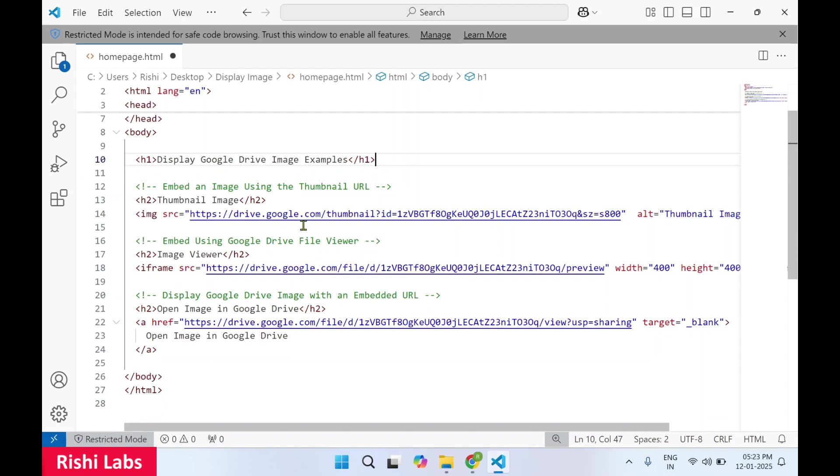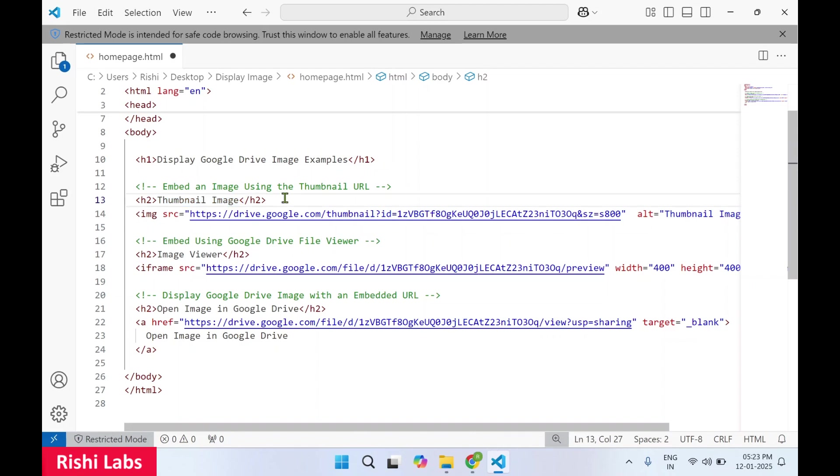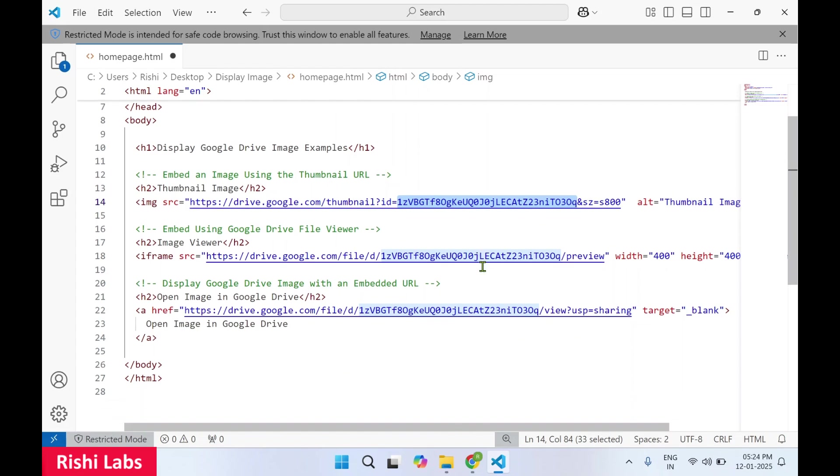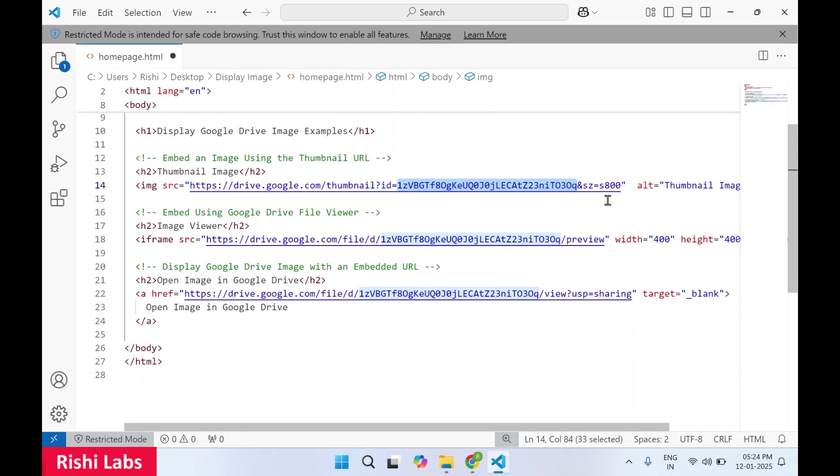So we don't need this URL, I'll just delete it. Now if you see the first URL, it is through thumbnail image. We will display the thumbnail image of the image uploaded to Google Drive through this link. At the end you will see ampersand as Z equals to S 800, so S 800 is the width resolution of the image. You can increase from 800 to more than thousand if you want a larger thumbnail image.